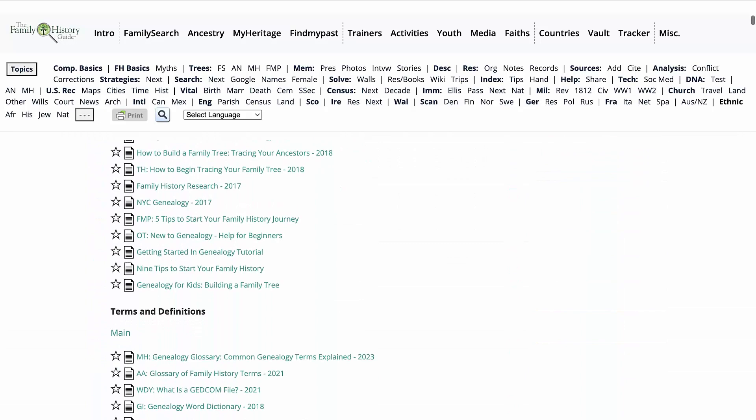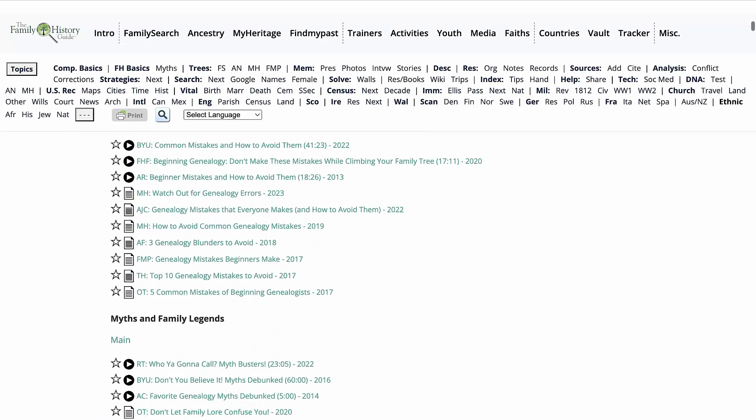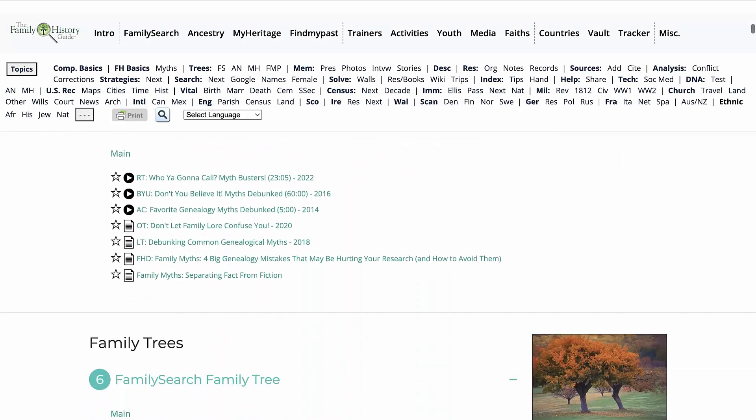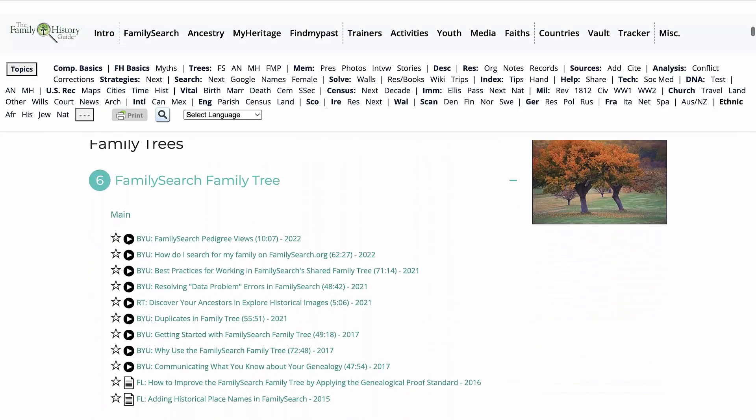The vault contains links to over a thousand articles and hundreds of videos.